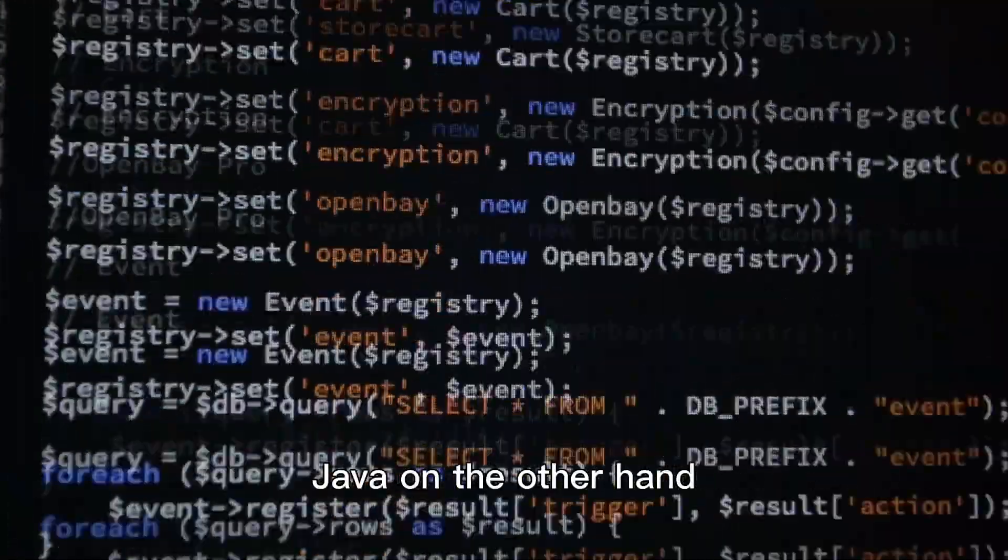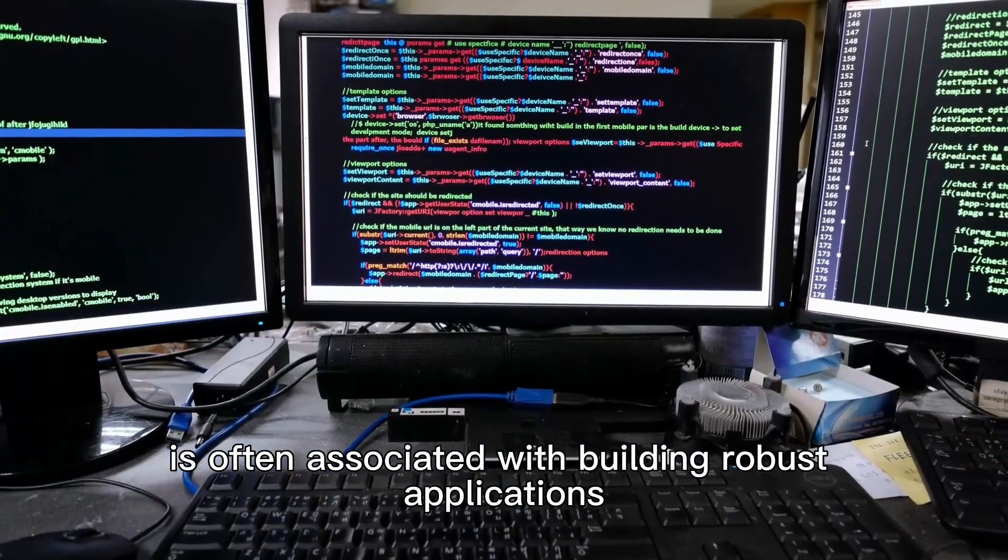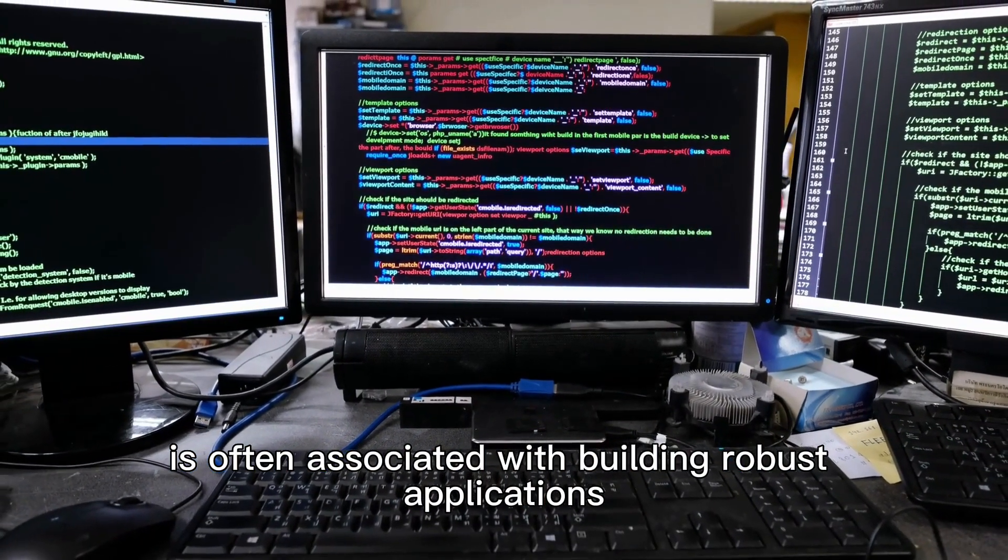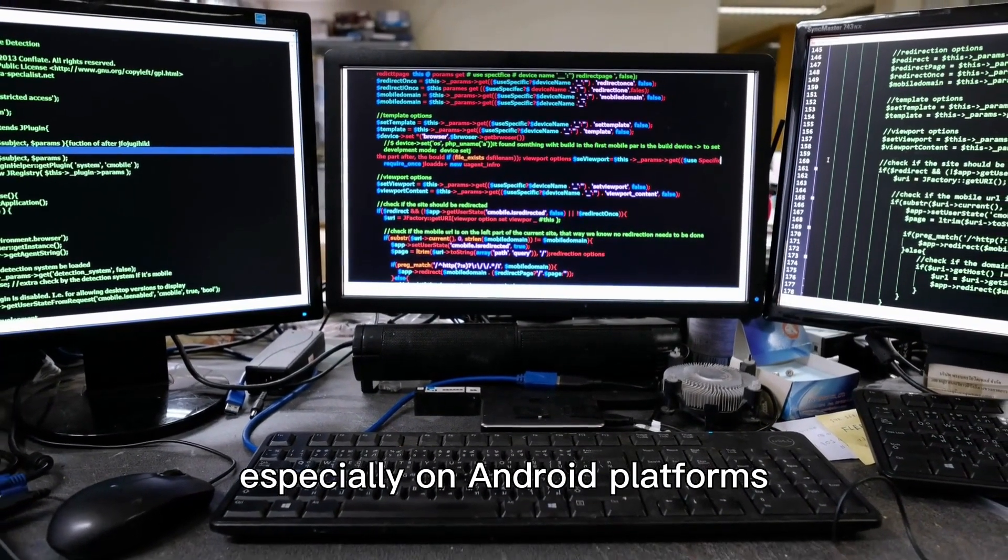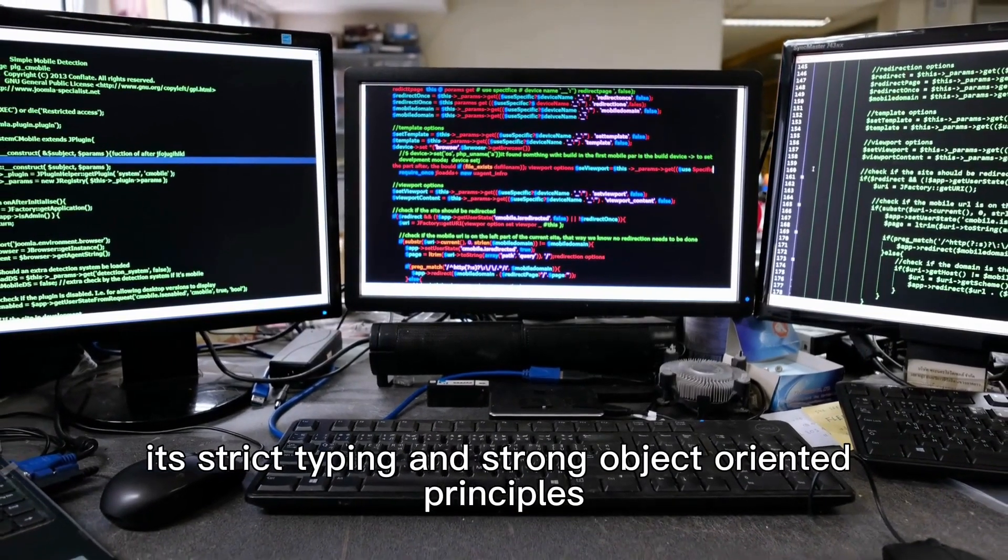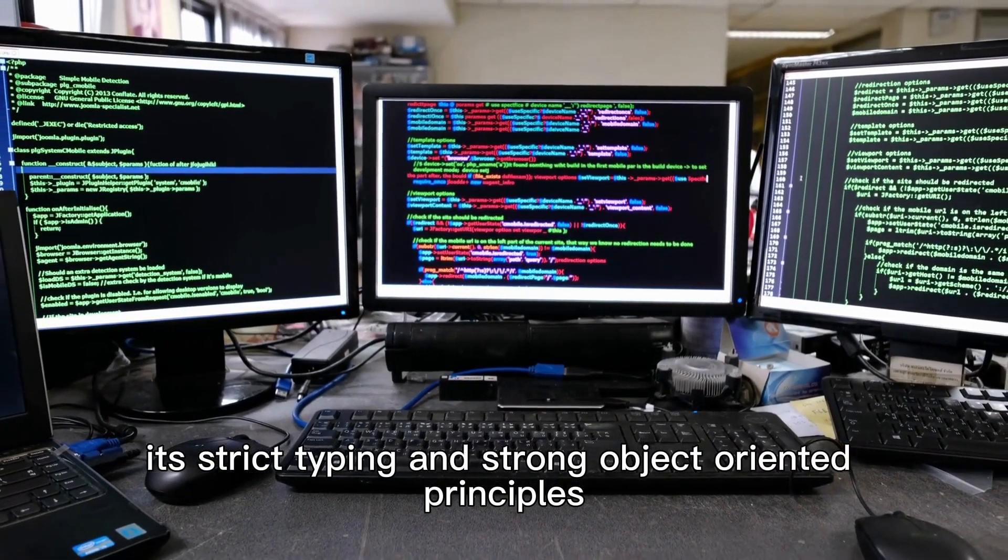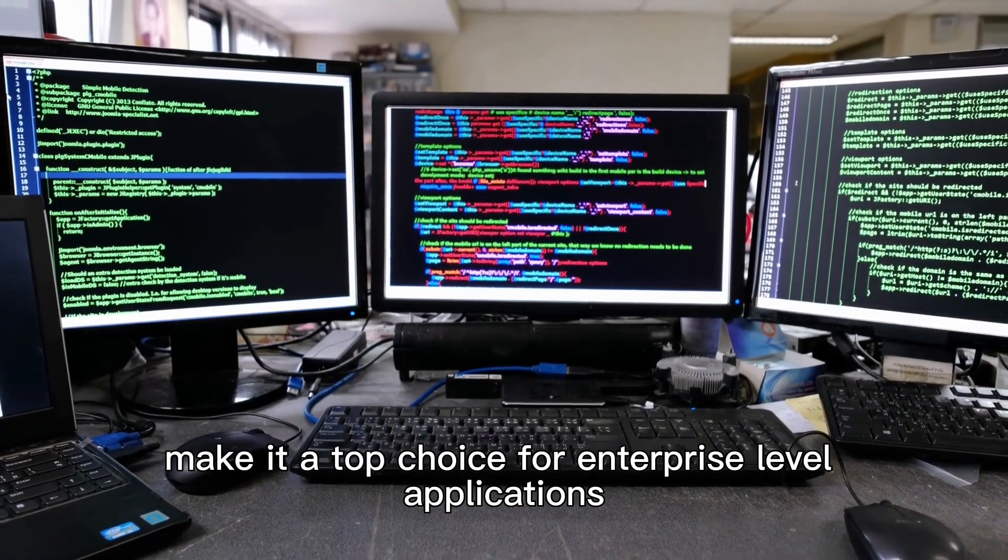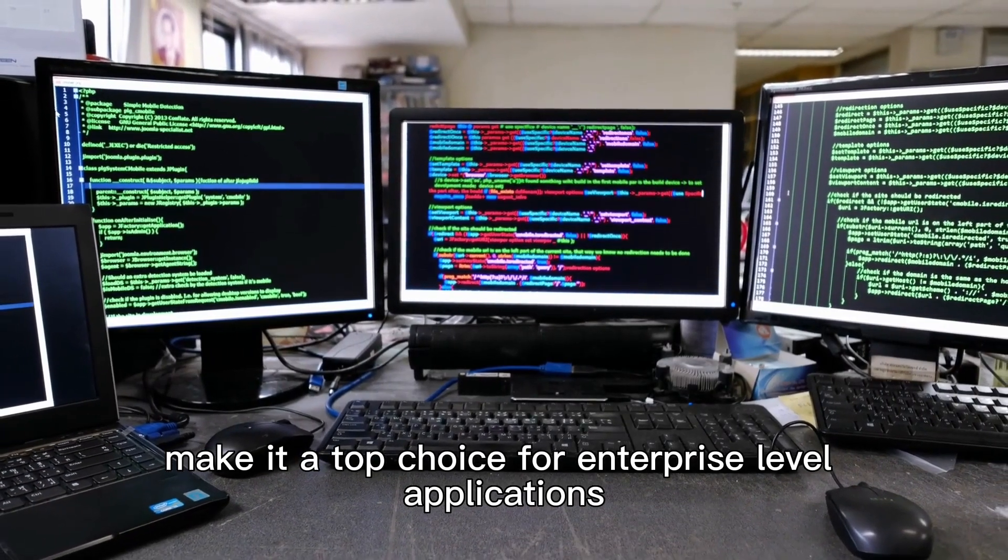Java, on the other hand, is often associated with building robust applications, especially on Android platforms. Its strict typing and strong object-oriented principles make it a top choice for enterprise-level applications.